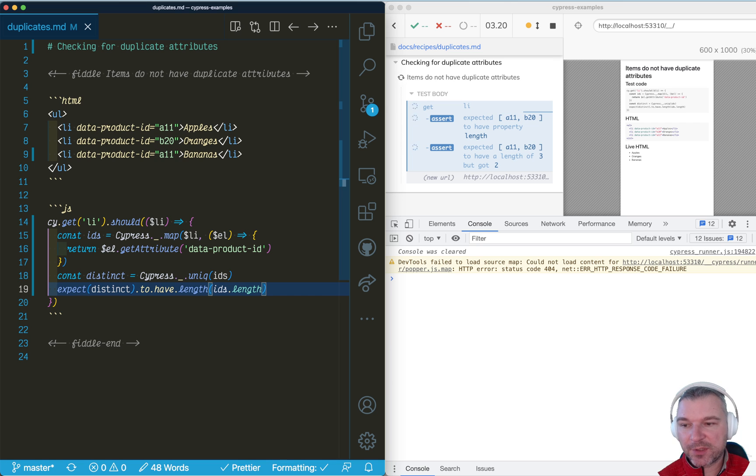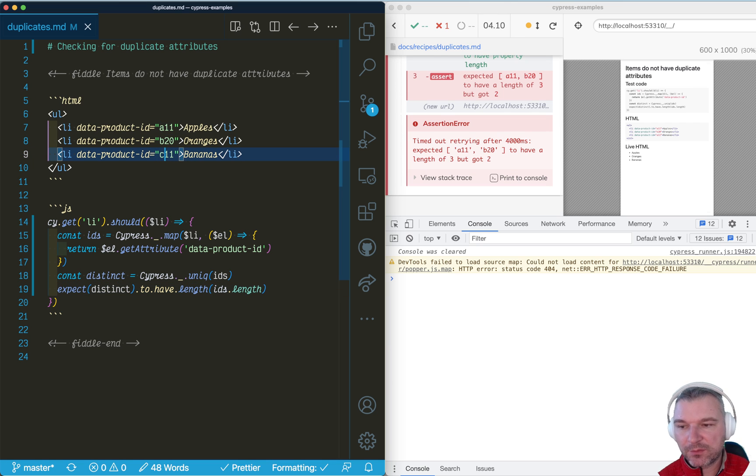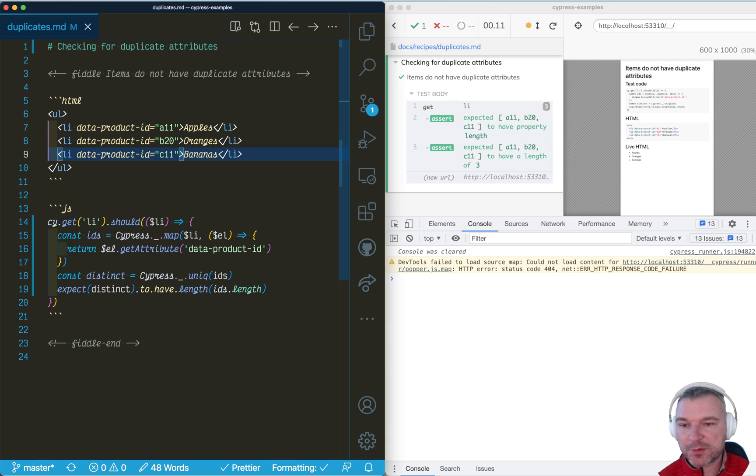Now notice it's failing because we do have duplicates. If everything was unique, then this assertion will pass and everything is fine.